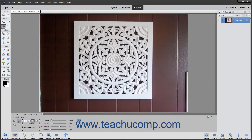The Magnetic Lasso Tool is a great selection tool that lets the selection's border snap to the pixelated edges of an element you trace within an image. This can be useful for selecting objects with complex, irregular edges set against a high contrast background.